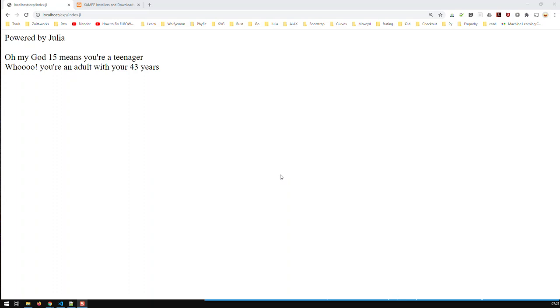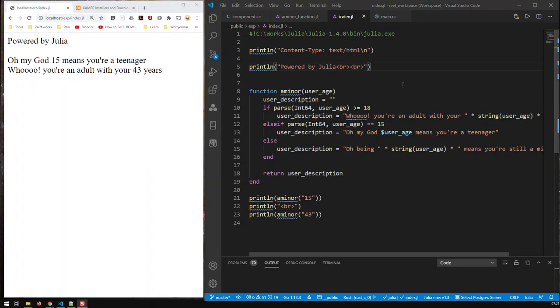You can create your own web applications powered by Julia. For instance, here I have on my local machine a Julia web application that works in the browser and produces this code. And the underlying code is here.